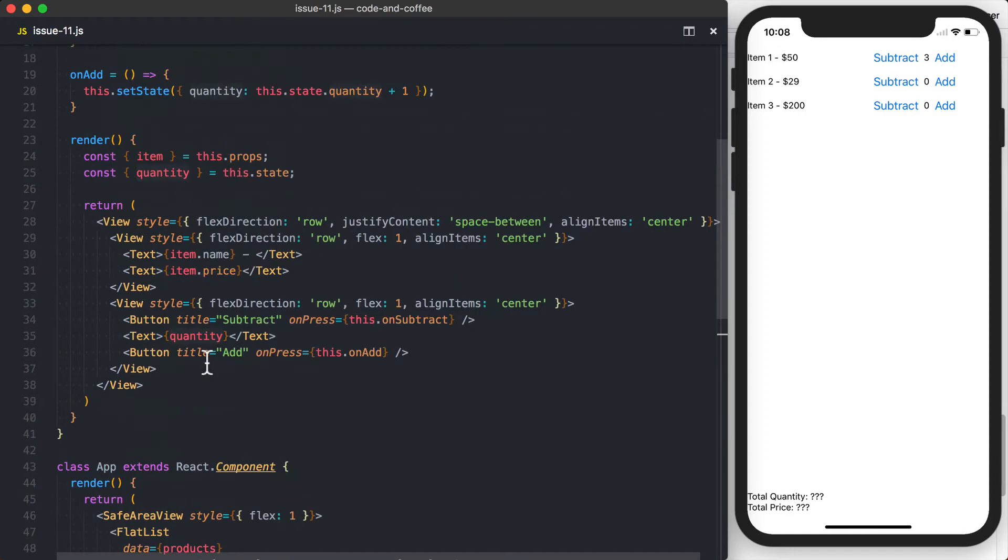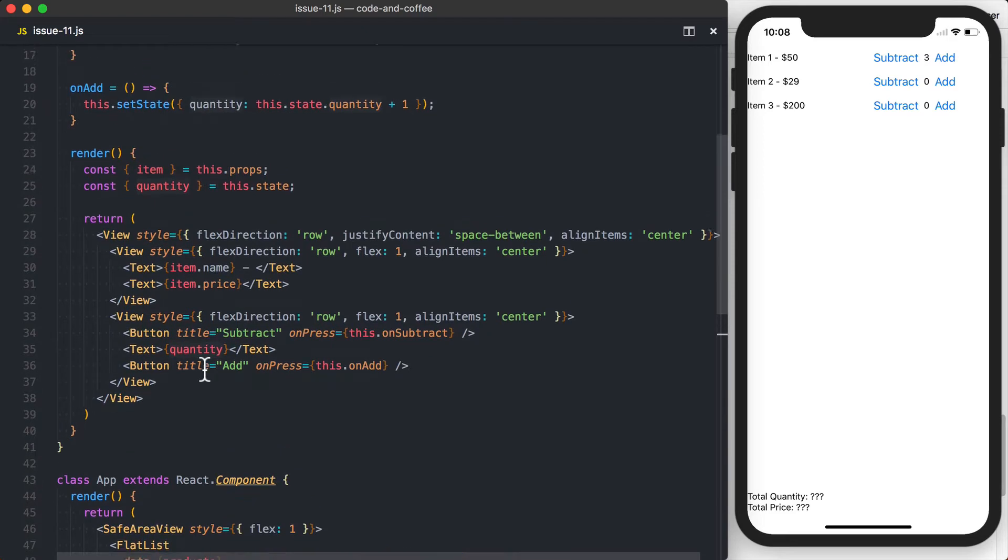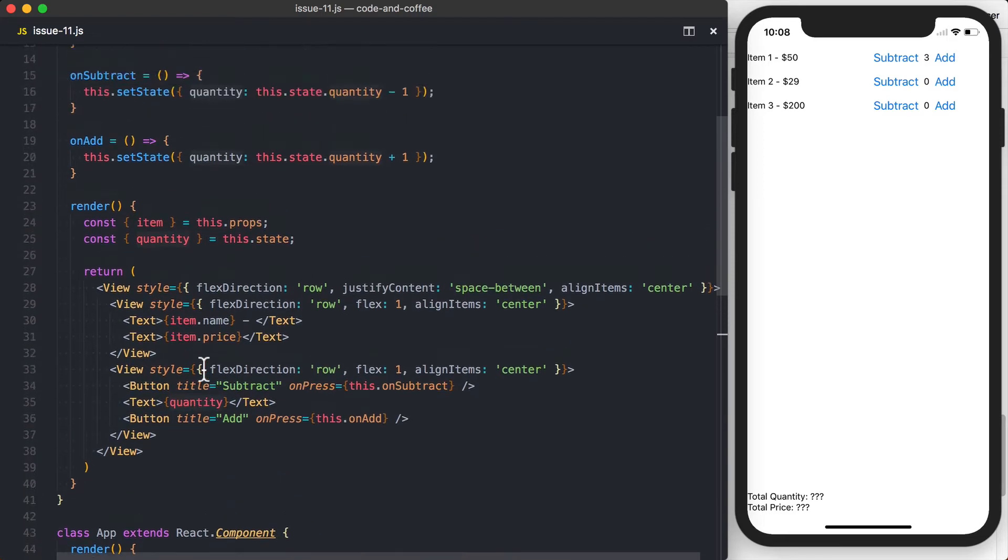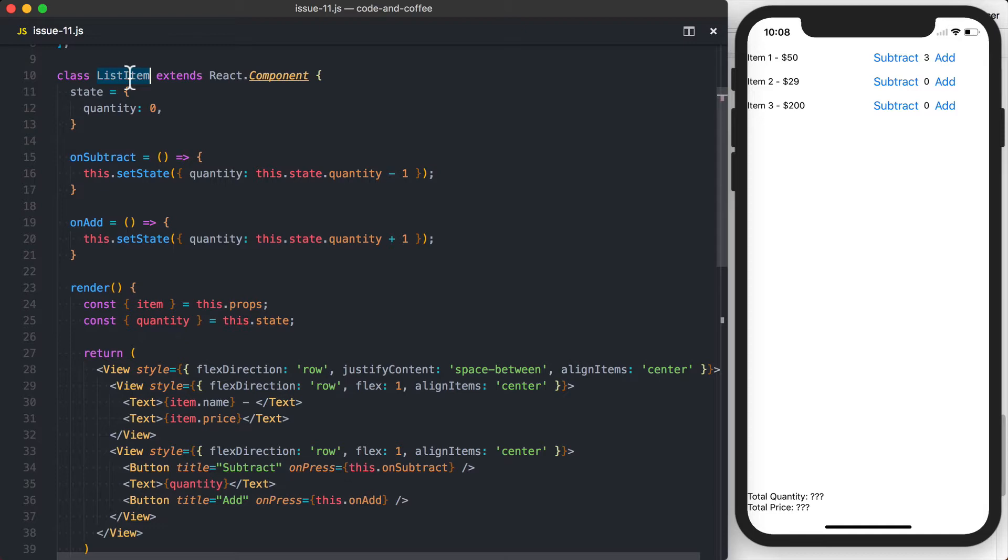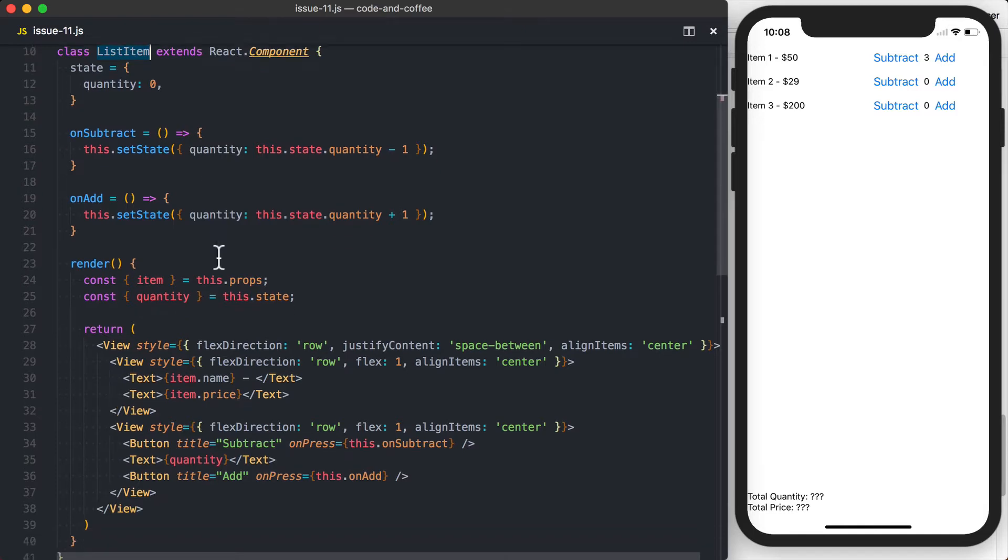So the first thing we're going to do is, the list item isn't the spot we want to track the quantity. I'm going to look at the list item as purely rendering that information that's going to be passed down to it.